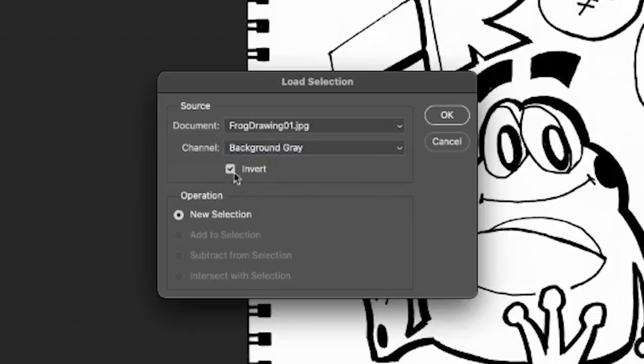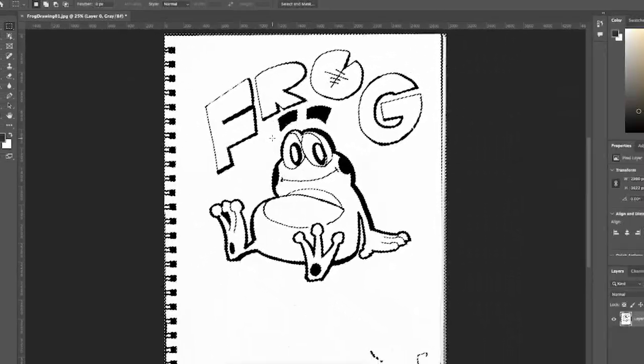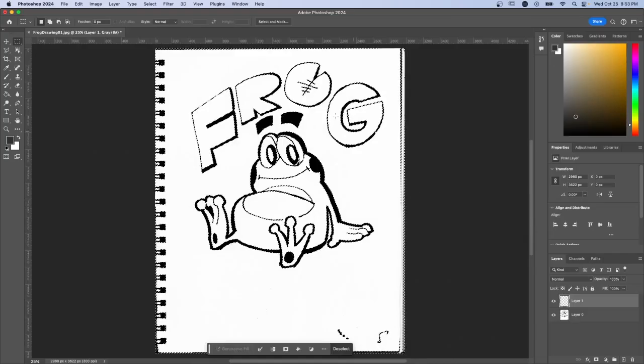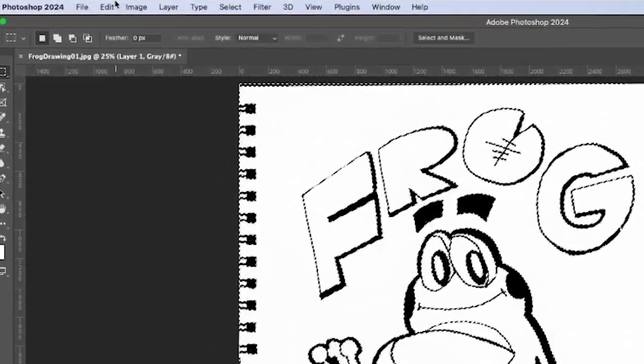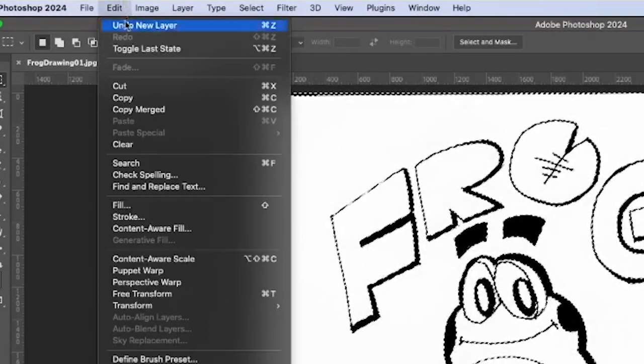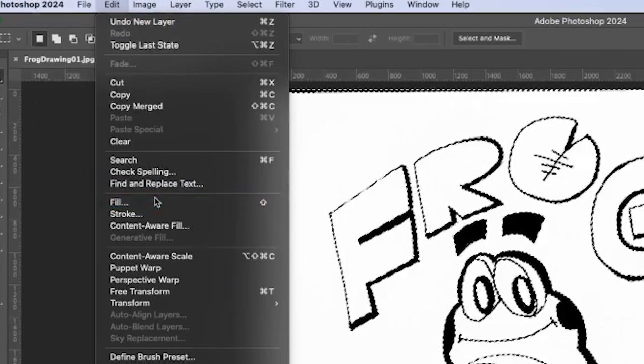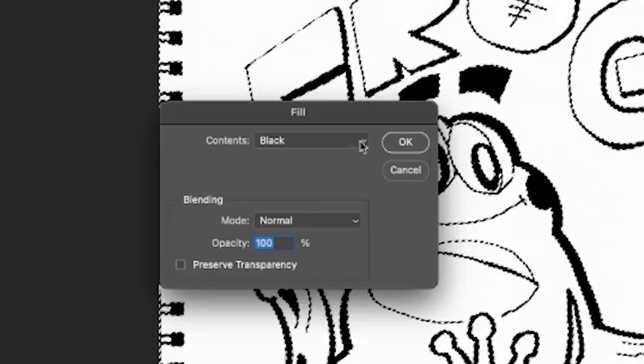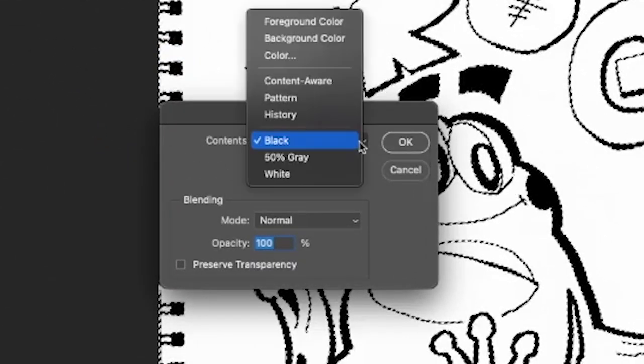After we hit OK, we'll see that everything that's gray or black has been selected. Make sure you're in that new layer we made before this step. Okay, let's go to Edit and then Fill. Let's switch the contents to black and hit OK.